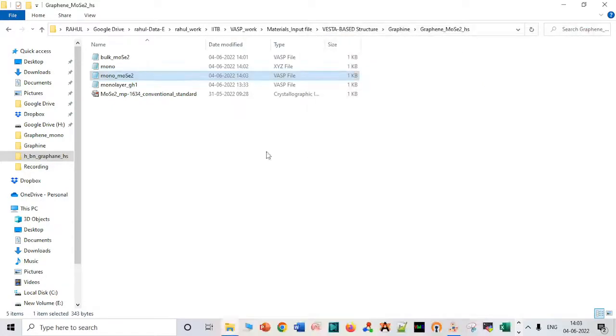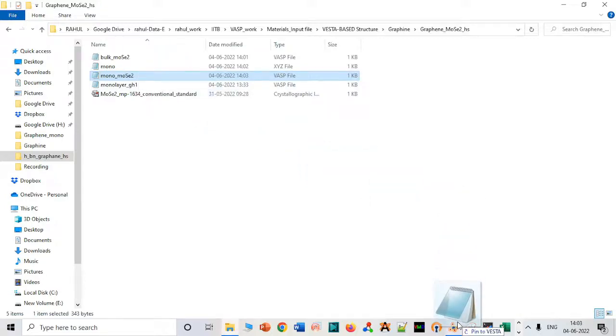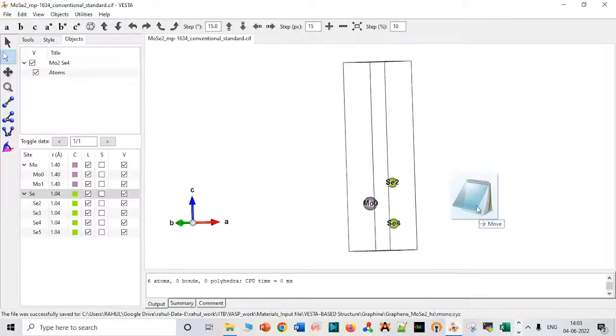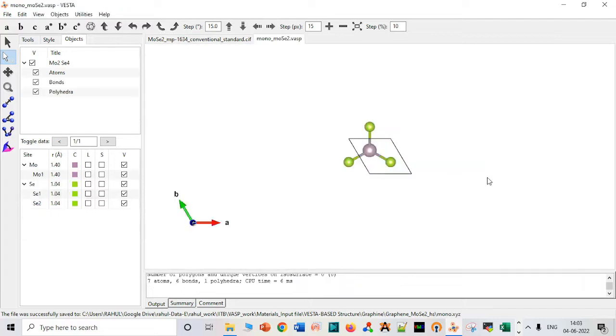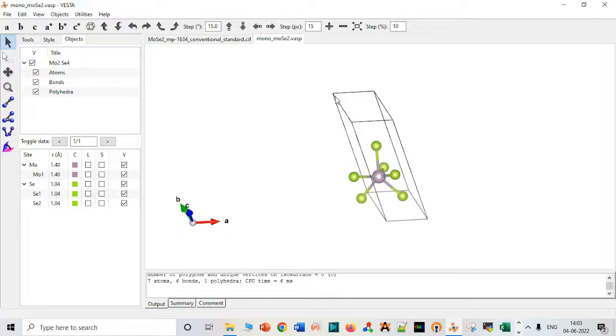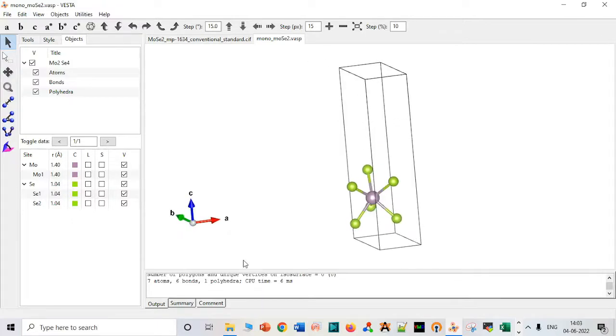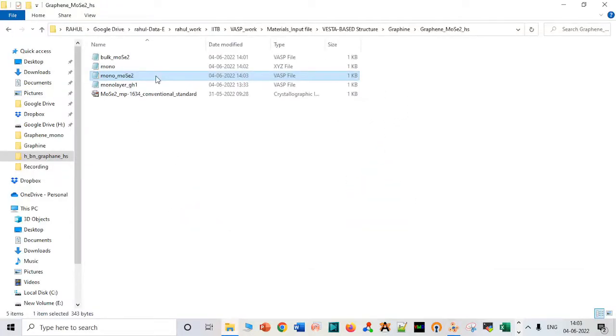And drag it. It is your monolayer. You can also compare it with your bulk system. If you want to compare, your bulk system will contain a bilayer. Let us compare it with bulk.